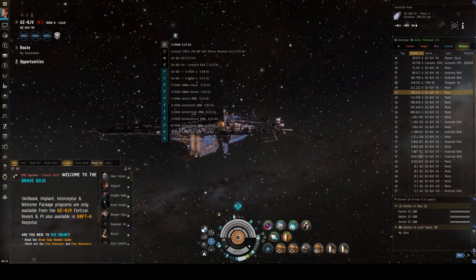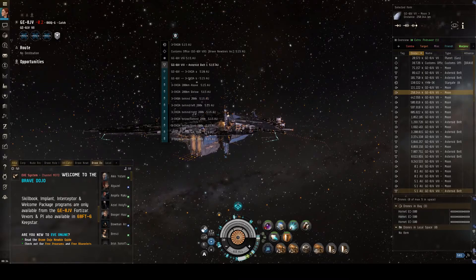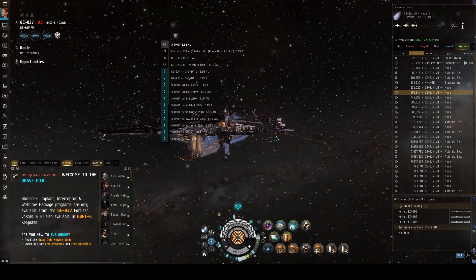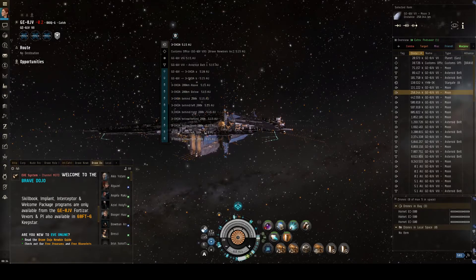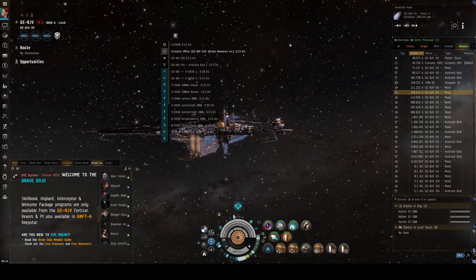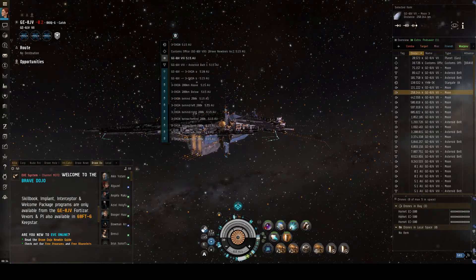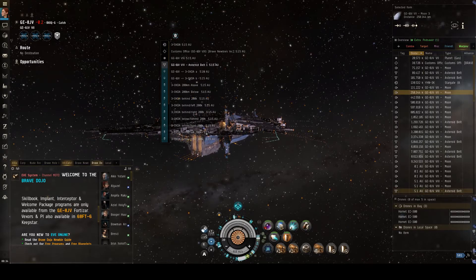In that cluster you have the Stargate, the Customs Office, the Planet, and the Asteroid Belt. If I saw someone warp toward that cluster and I was chasing them, I would assume they went to the Three Taco Gate, because chances are that's where they went. However, if they're trying to evade me and went to the Planet instead, they would probably get away, because they would not land on the gate where I was expecting them.